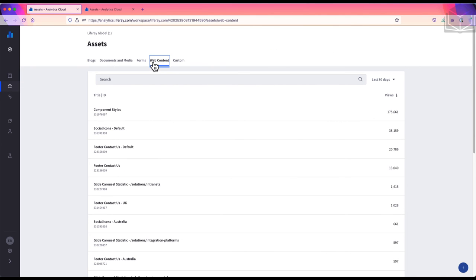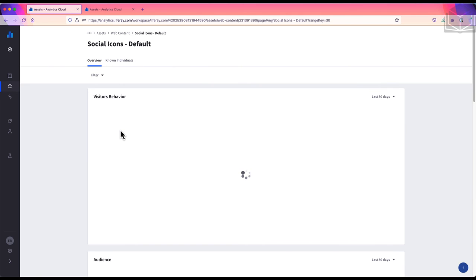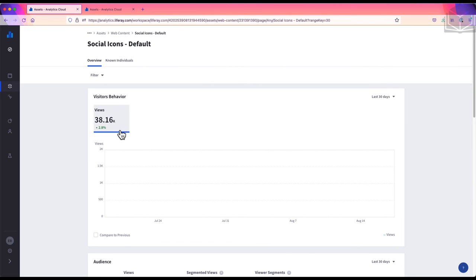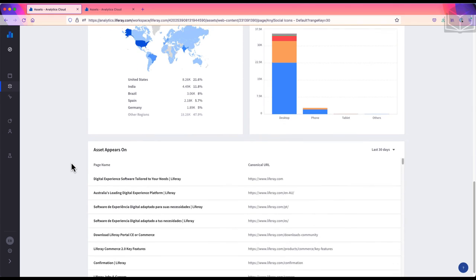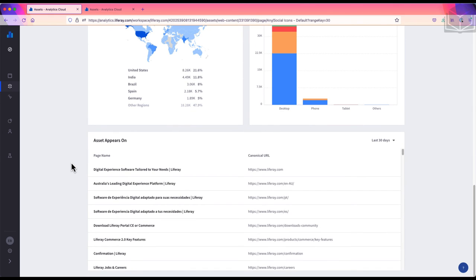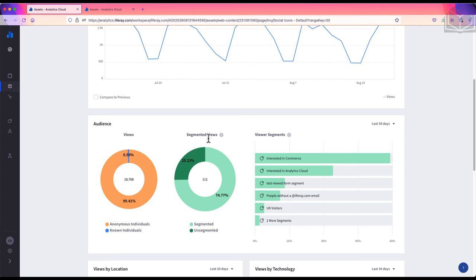The next tab is for web content. Web content articles are one of the ways that we can display information, usually text-based, to site visitors. We only have one metric for web content on this page, and that is views. Many of the web content pieces are used across several pages, for example, the social icons piece of web content. So the number of views gives us a total across all of those pages. As before, we can look at the specific asset overview to see which pages this asset appears on and what the statistics are like.